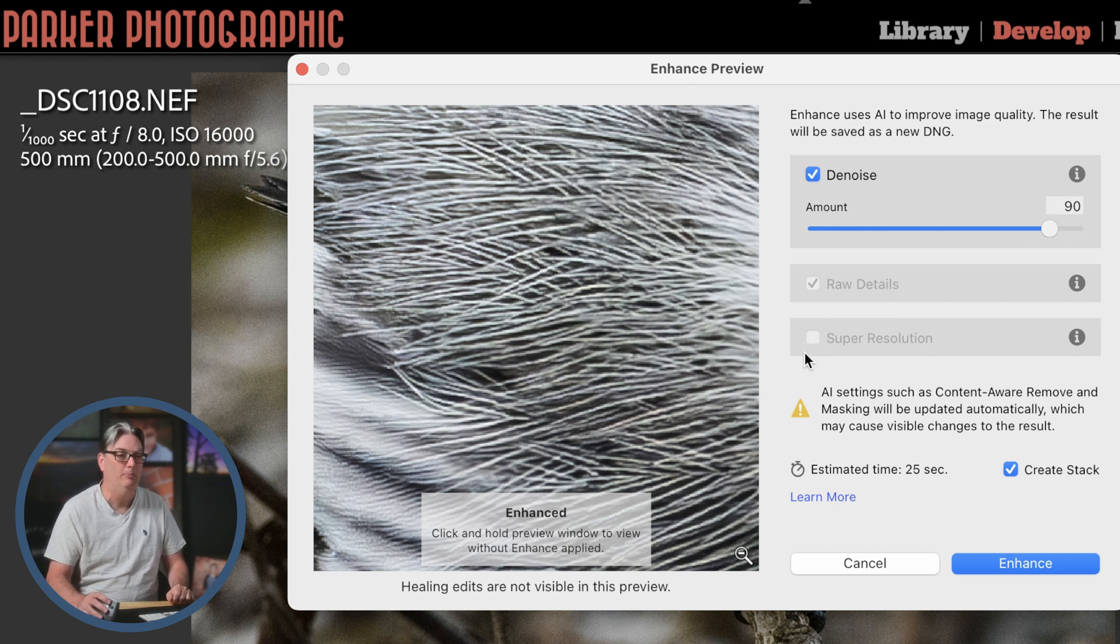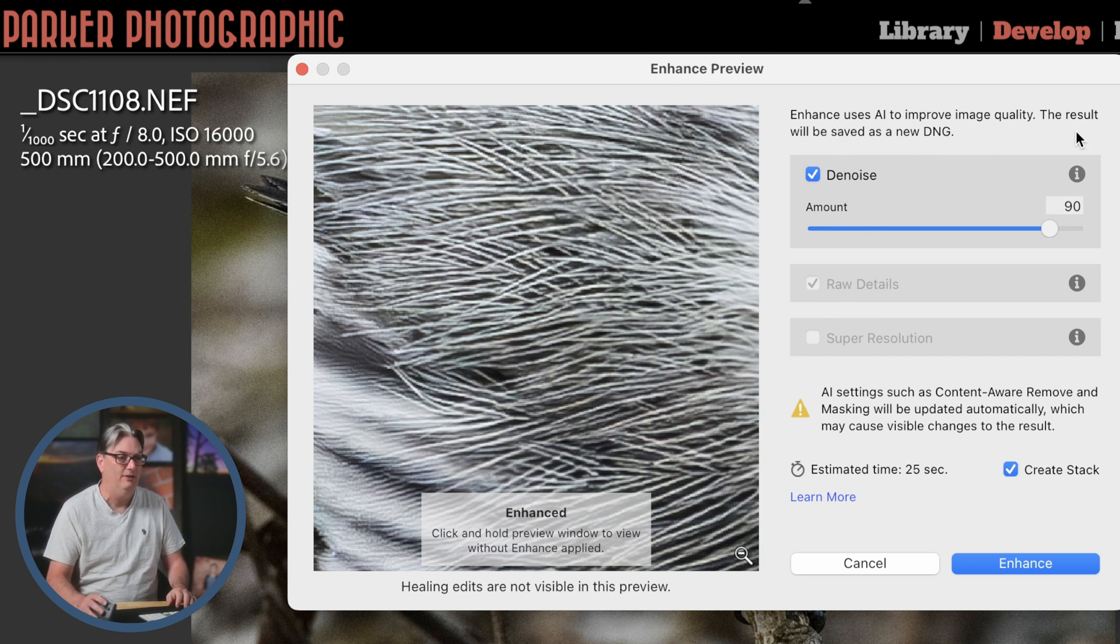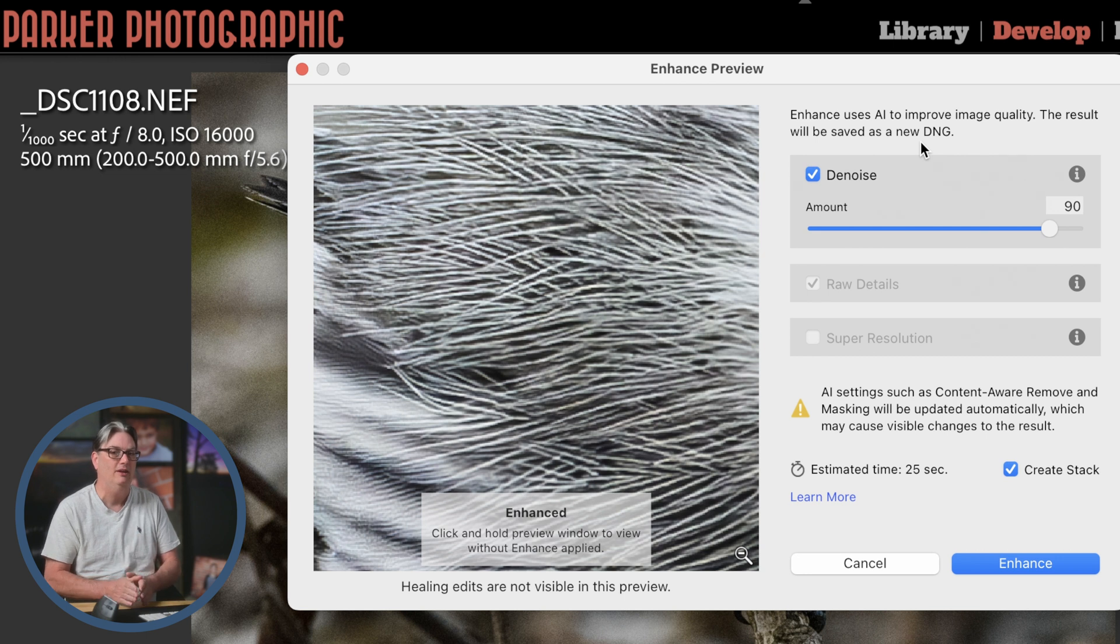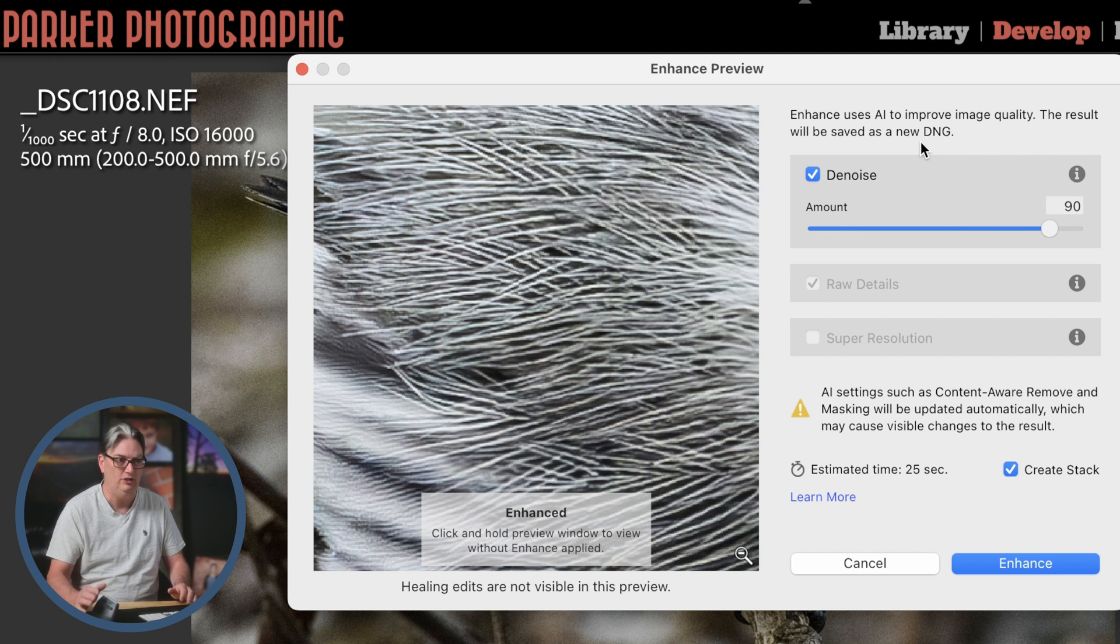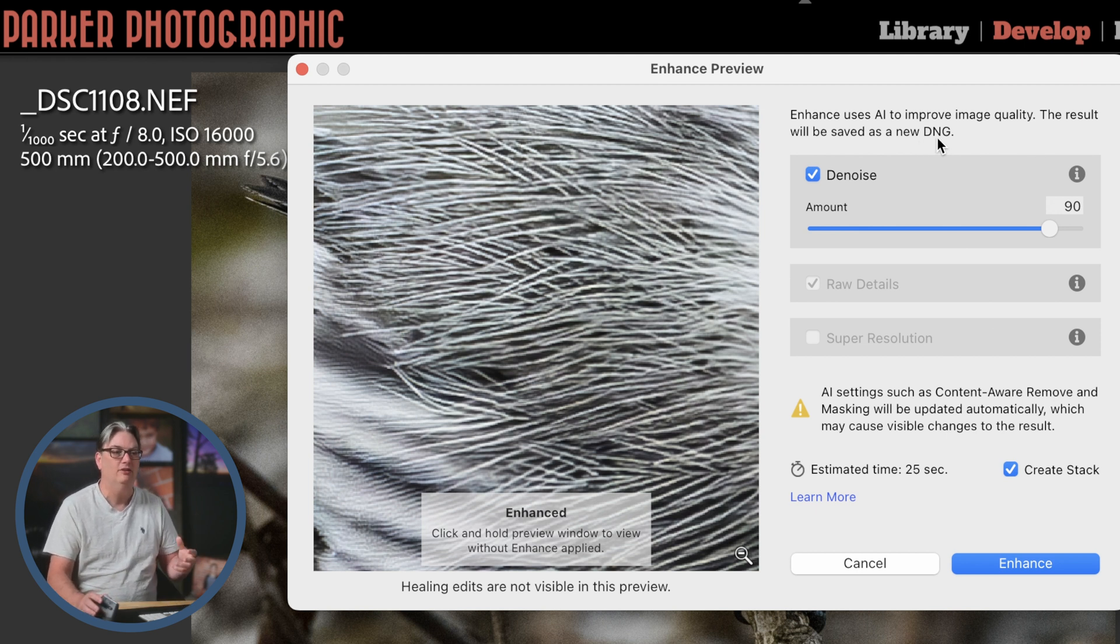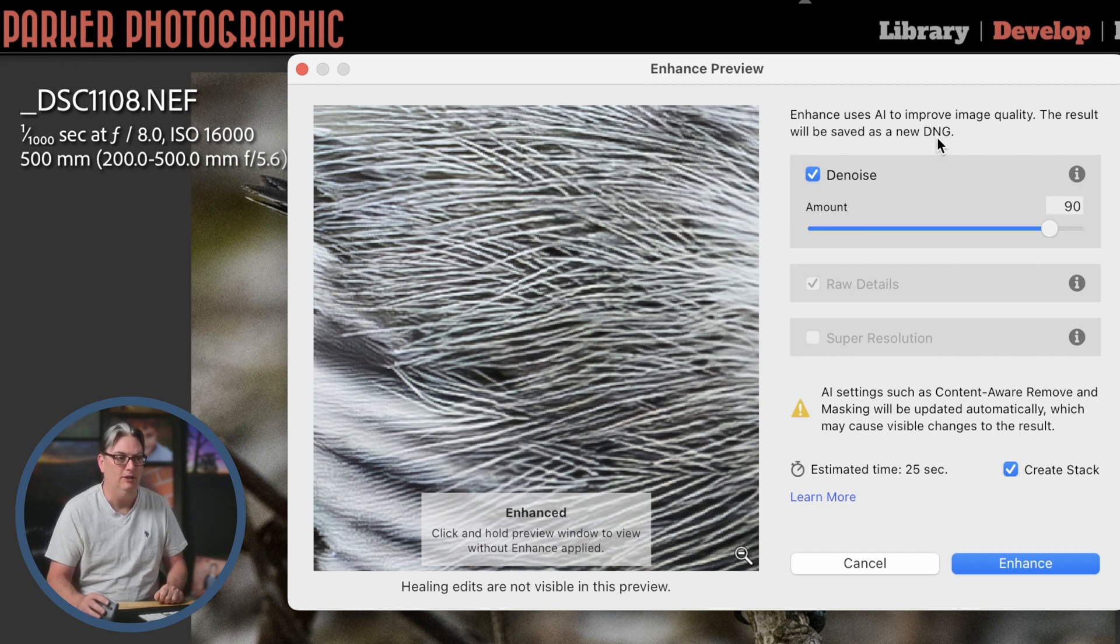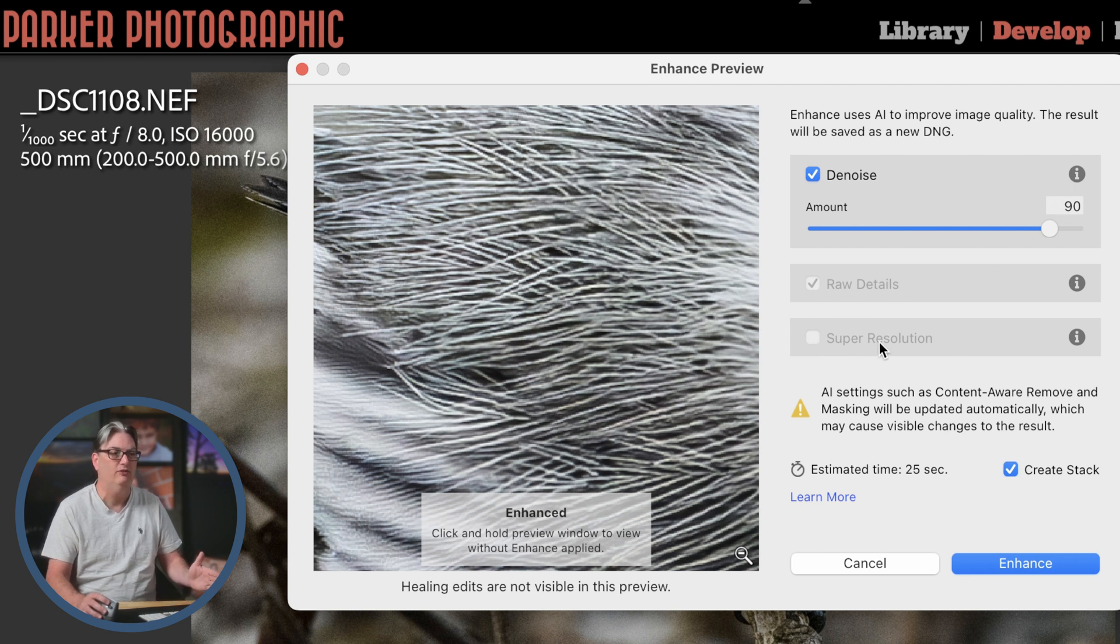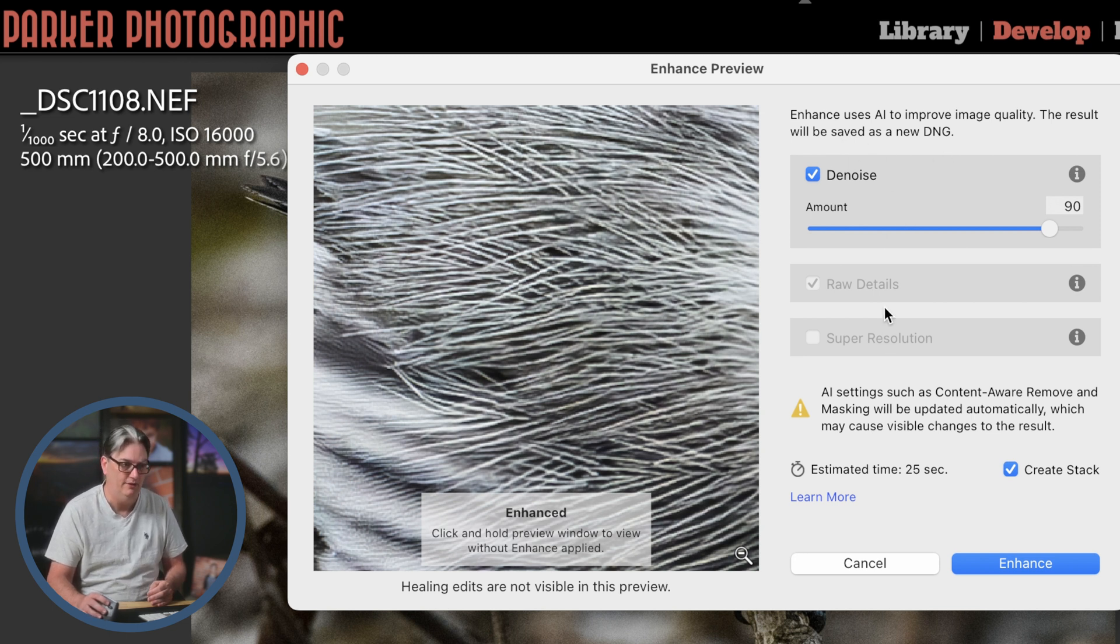Now it is grayed out. We can't apply super resolution if we're using denoise and here's why. This file or this edit will then be saved as a new DNG file. So that's one reason why we can't use DNG because it can't select a DNG and then convert it to another DNG. So a DNG file is another type of raw file format. So super resolution also requires converting from raw to DNG, which is why we can't do both at the same time. So it's either one or the other.